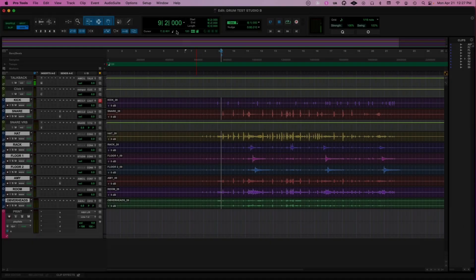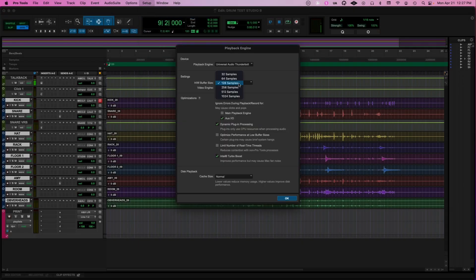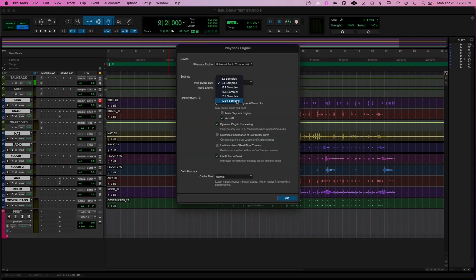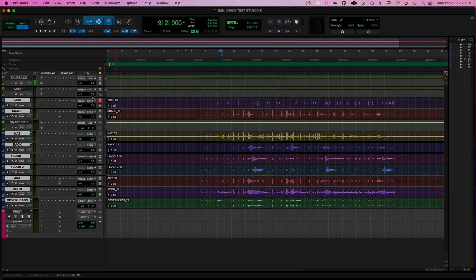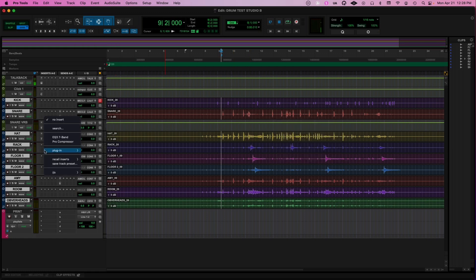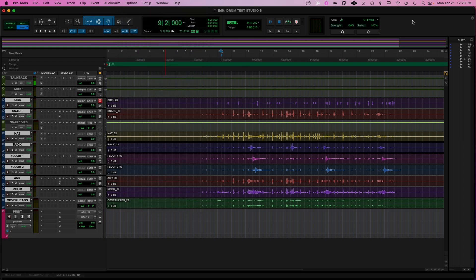A couple of quick Pro Tools tips: when you're tracking audio you want to have your hardware buffer size as low as possible — that's going to keep the latency to a minimum. When you're mixing it doesn't really matter, so you should make your HW buffer size as large as possible. Another trick: when you're mixing and you start adding a bunch of plugins — EQs, compression, reverbs, delays — all of this takes time for your computer to process.